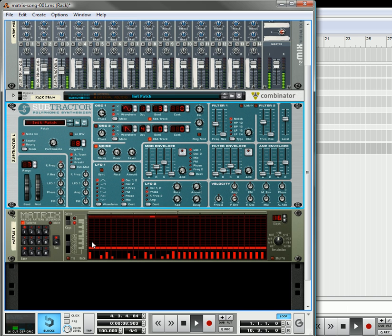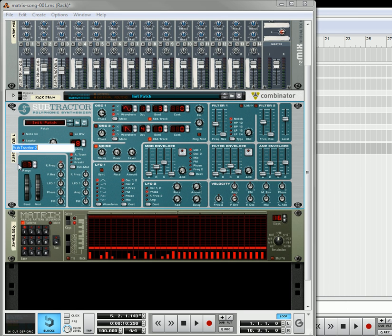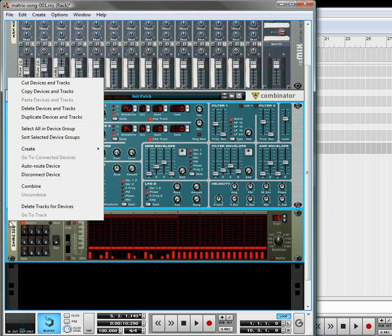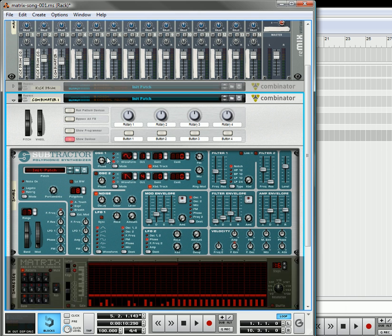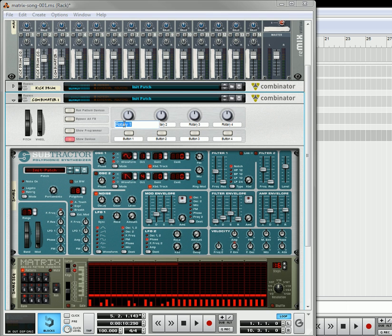Okay, so once we've got that done, we're going to call this the snare sequencer, and we're going to call this one snare. We're going to take this and this, and we're going to combine them. I'm going to delete the labels out, because I don't like the labels.